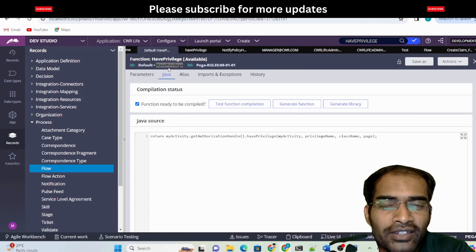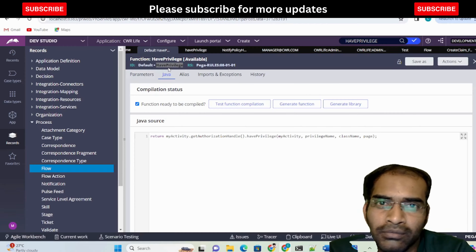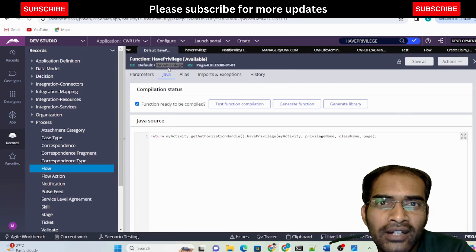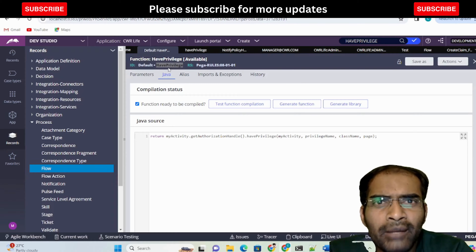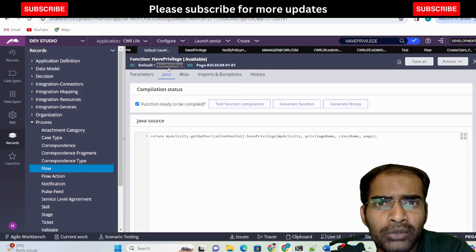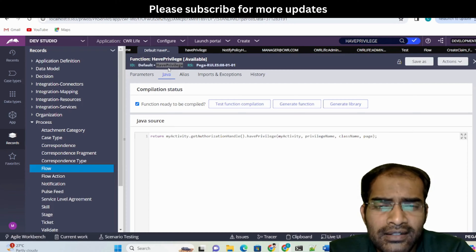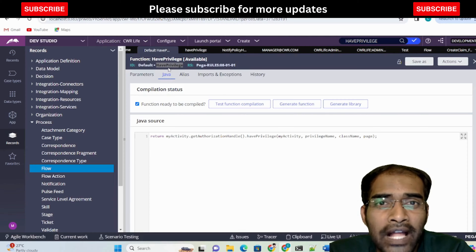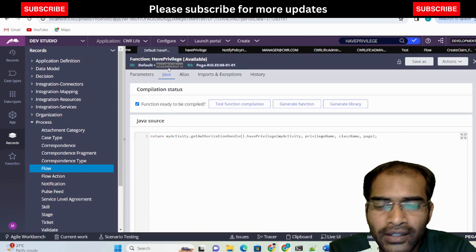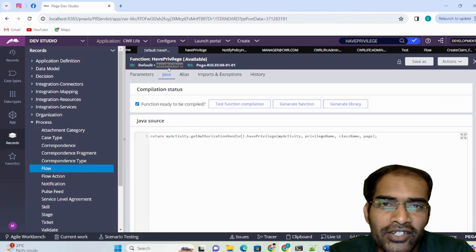So today we discussed the privilege concept. If you liked this video, please subscribe to my channel and share it with our Pega family so they know what types of questions might be asked related to privilege and security. Keep learning and happy learning — bye-bye, take care.